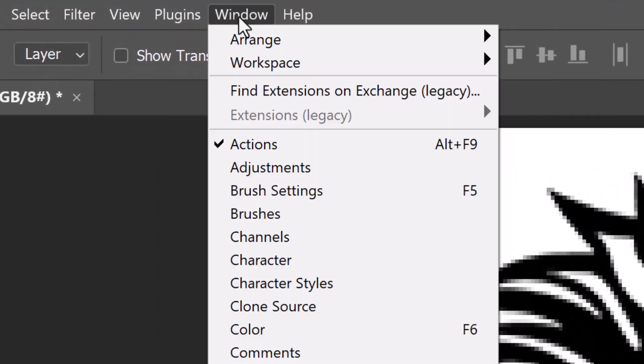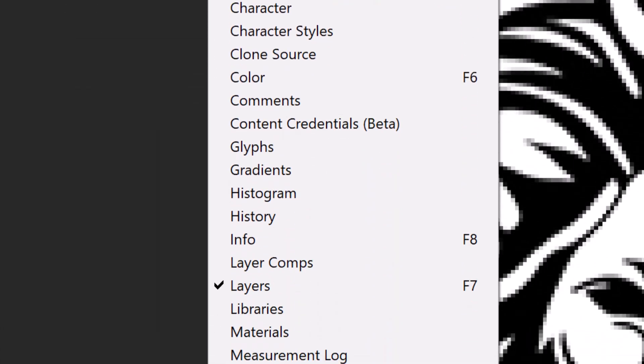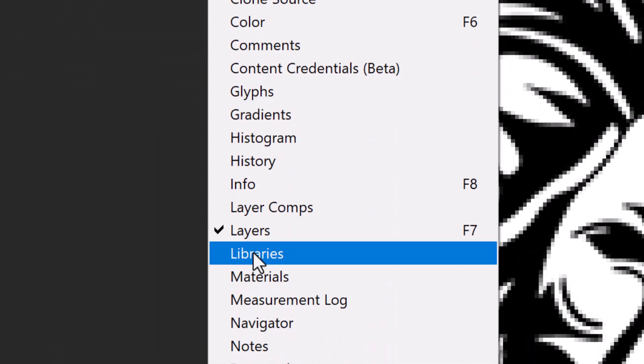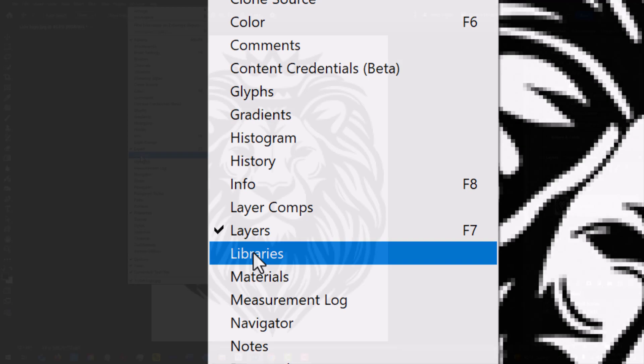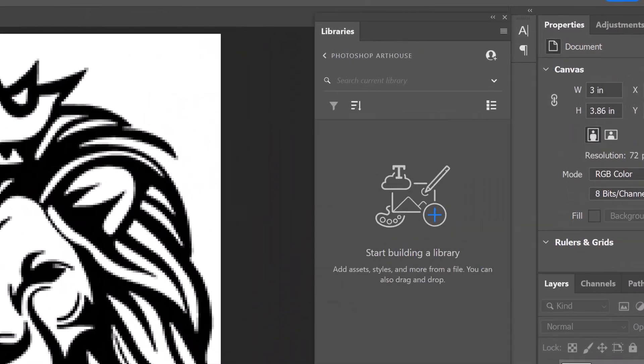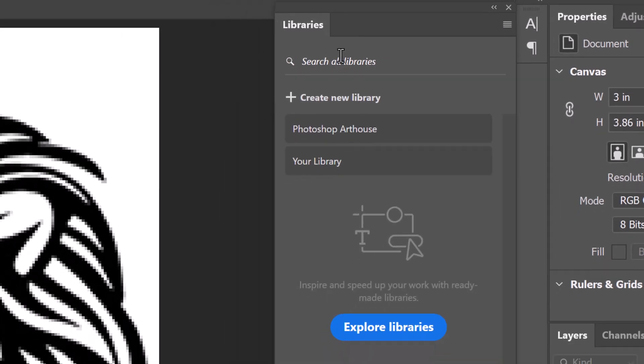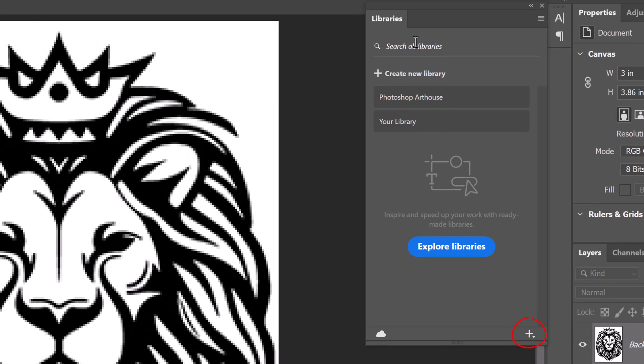Go to Window and Libraries. The Creative Cloud Libraries allow us to save graphic assets inside Photoshop and then easily access those same elements in other Creative Cloud apps. I'll open my existing libraries and either click the plus icon at the lower right of the panel or I can create a new library.